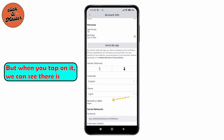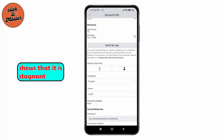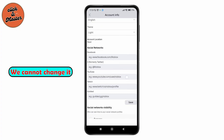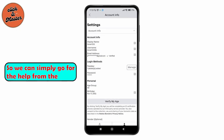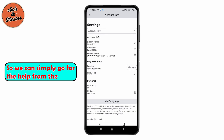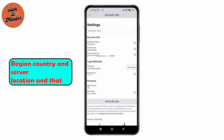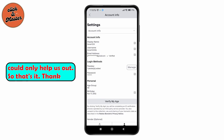Here you can see there's an option for Account Location, but when you tap on it, there's no option to change it — it is stagnant and cannot be changed. So we can simply go to the Roblox support team and ask them to change our region, country, and server location, as that is the only way to get help.